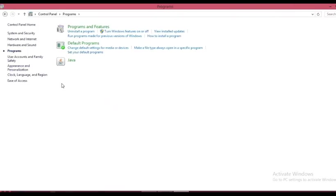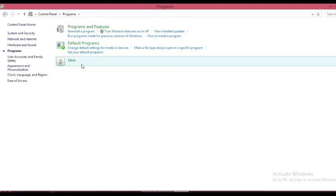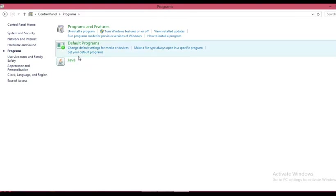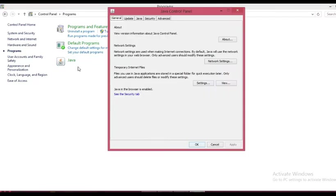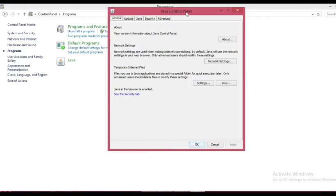Programs, and then you will get here Java. Just click on it.